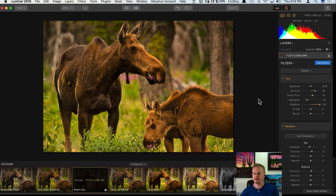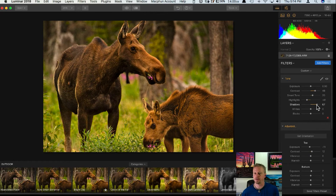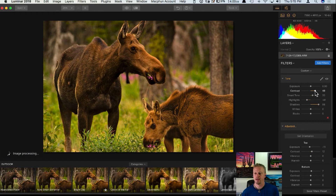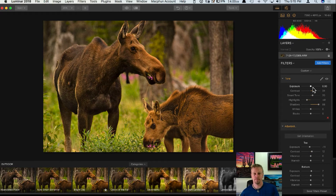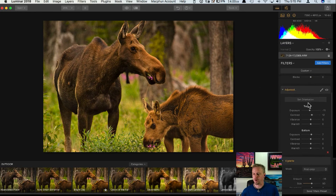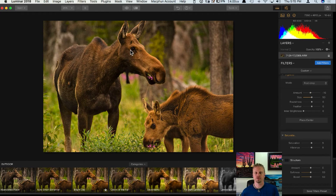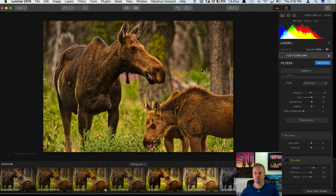Going back into 2018, there are other ways to adjust preset strength — by going to the right-hand side and into the individual filters themselves. I can see they've increased shadows to 100 on this photo; I can just back that off if I don't want it at 100. Now, all the adjustments I've been doing have been global adjustments. A huge strength of Luminar is being able to do localized adjustments too. For example, I want to apply structure only to the moose to bring out a little more detail.